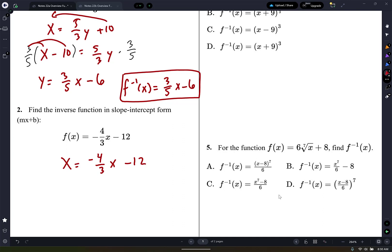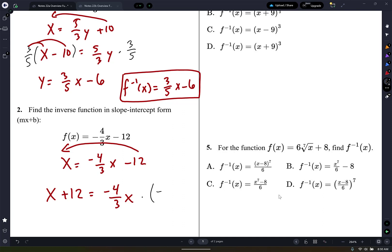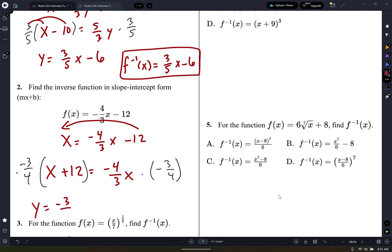I'm going to go ahead and move the 12 to the other side. When you move it to the other side, it changes the polarity. So I'm going to have x plus 12 equals negative 4/3 y. And then the last thing I'm going to do is multiply by the reciprocal — times negative 3/4. You're going to multiply everything else on the other side by the same thing, negative 3/4. So y equals negative 3/4 x. The negative times a positive is a negative. 4 goes into 12 three times, and 3 times 3 is 9. So the inverse function f to the negative 1 of x is negative 3/4 x minus 9.